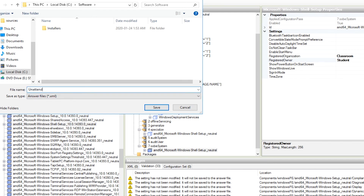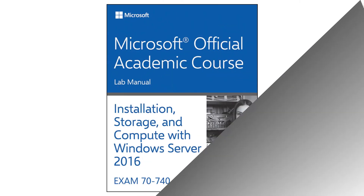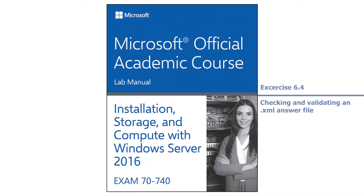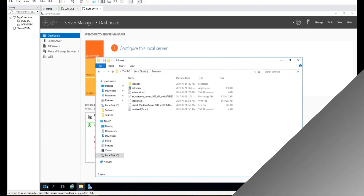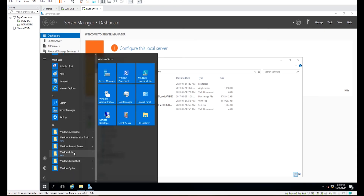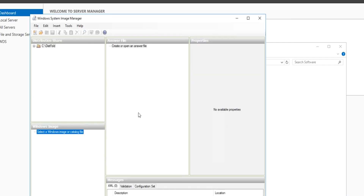That is the end of generating an XML answer file for unattended deployment. In this part, I will open an XML answer file and validate it for a Windows image.